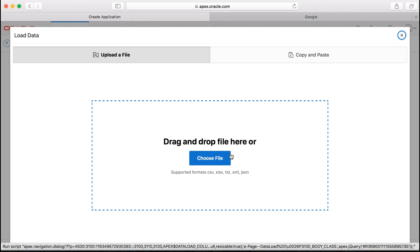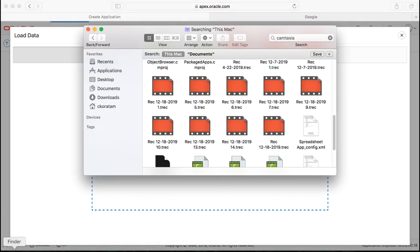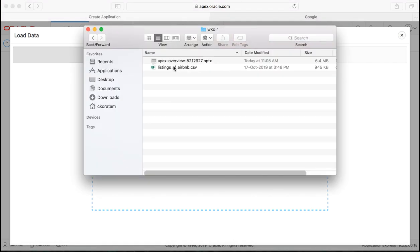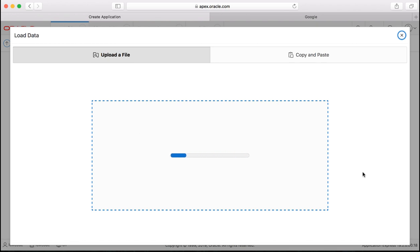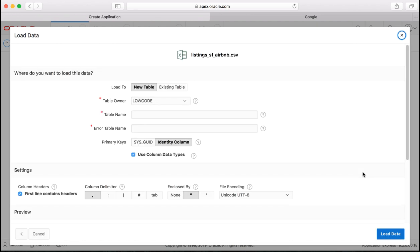You want to create an application from a file so click from a file. You can either drag and drop a file here or copy and paste spreadsheet data. Let us drag and drop a CSV file.